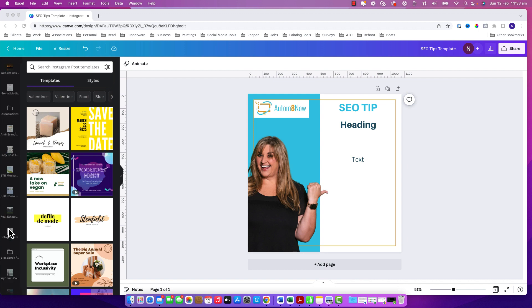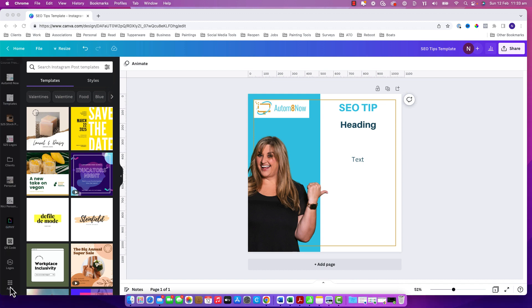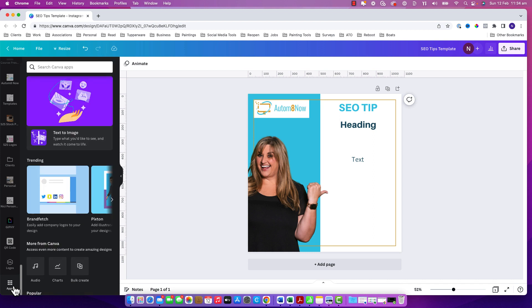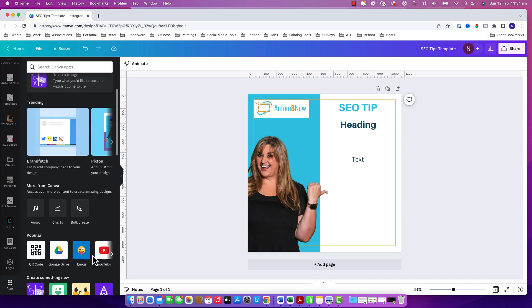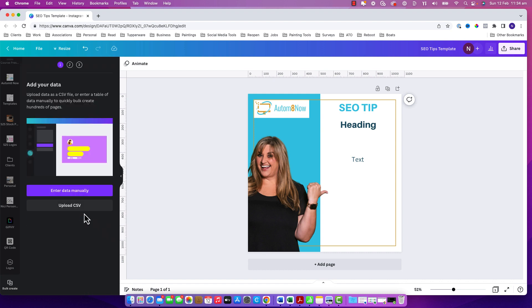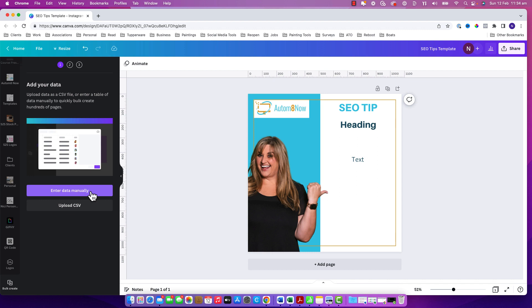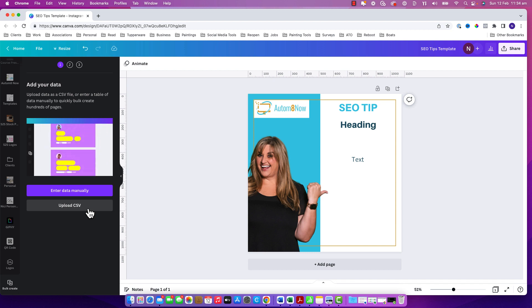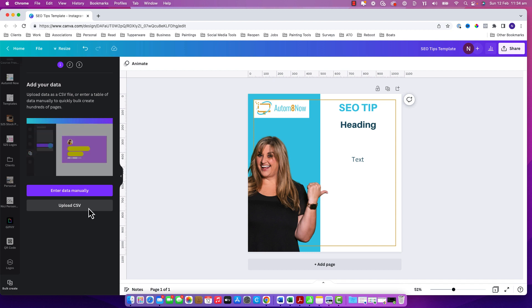We then go back into Canva down to the app section and we look for the bulk create button and click on it. There are two options then. You can do the spreadsheet manually in Canva if you don't want to save one beforehand, or you can upload the file like I am going to be doing.